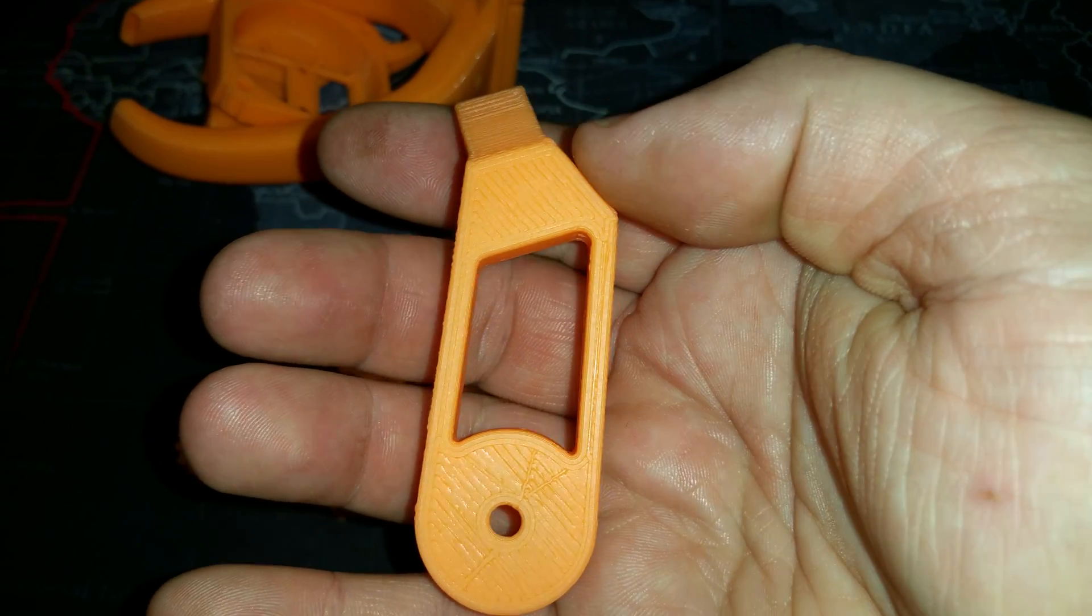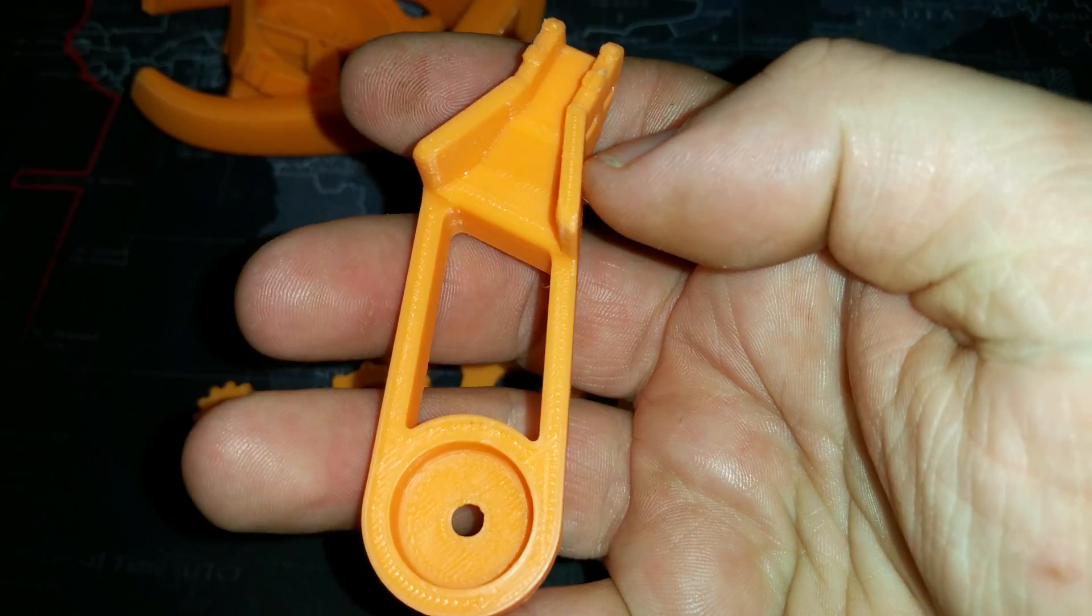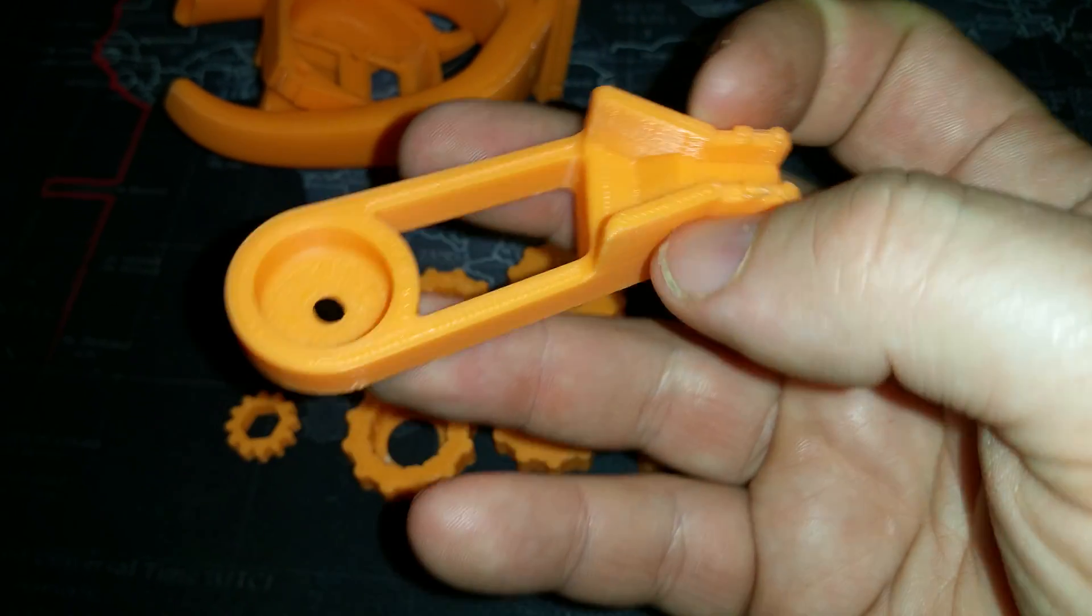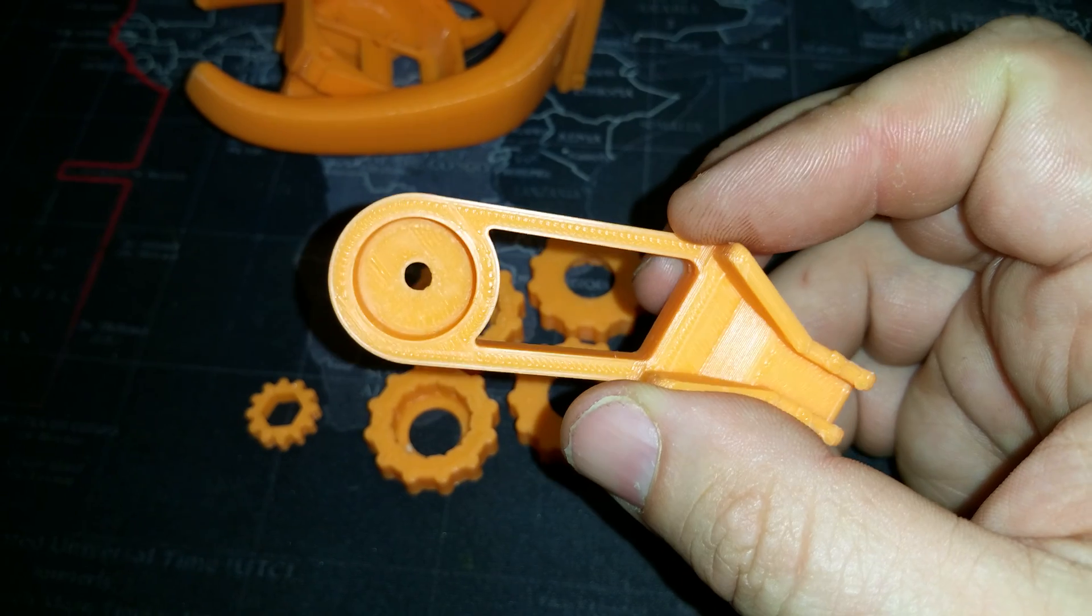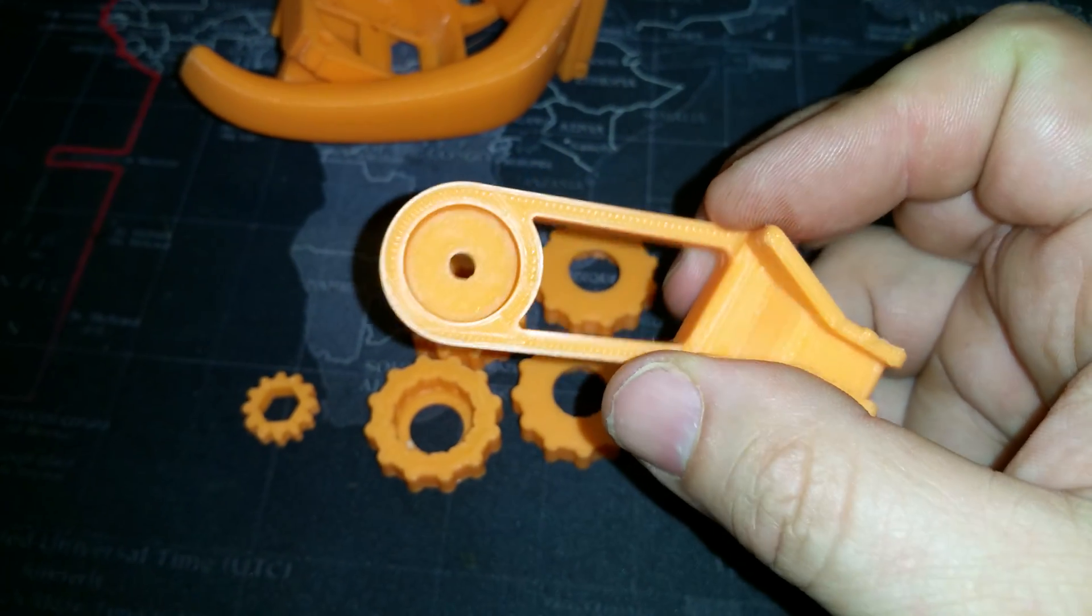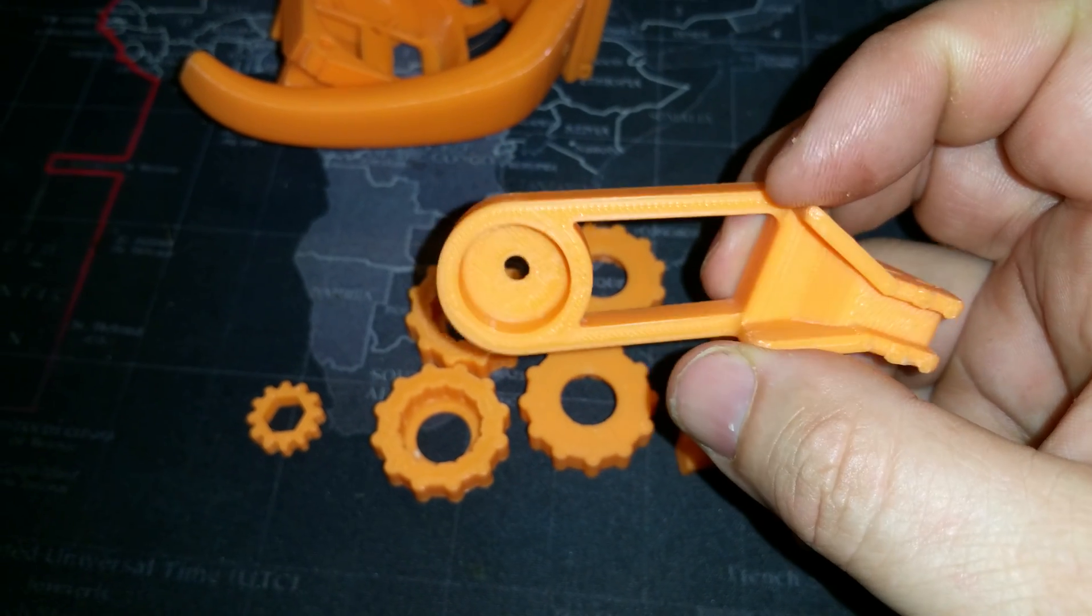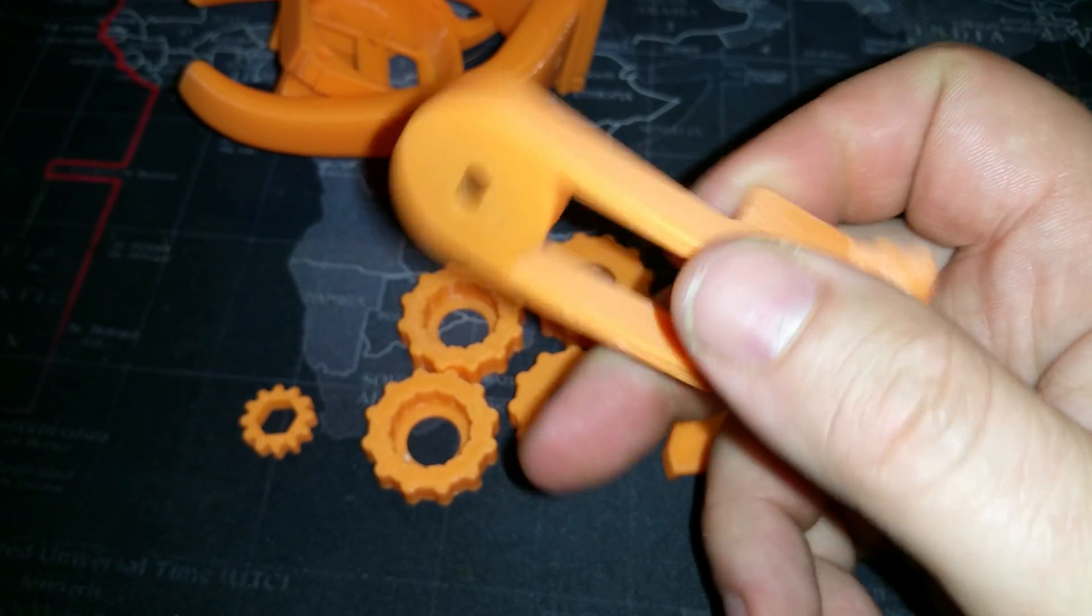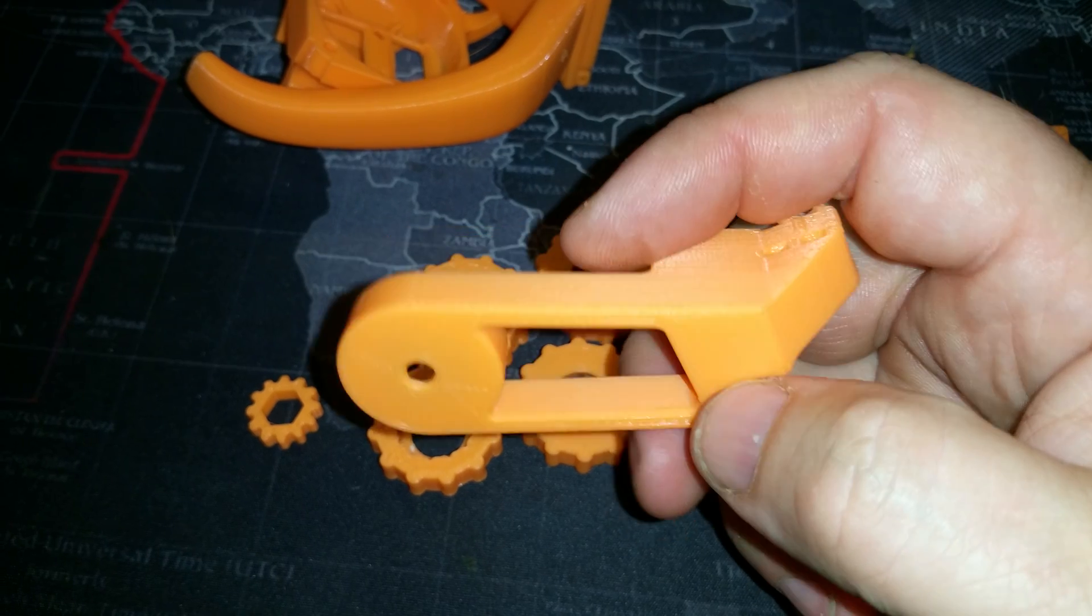This prints as good, if not slightly better, than my Maker Select V2 after being heavily modified and tuned. And this is working this well virtually out of the box for $400 bucks. My Maker Select costs a lot more than $400 when you add all my upgrades to it. This is amazing.